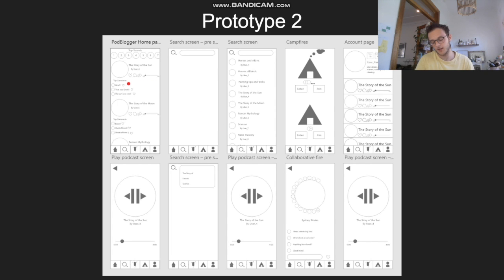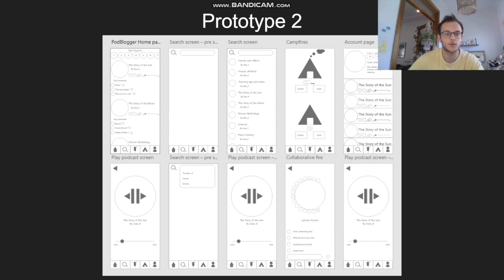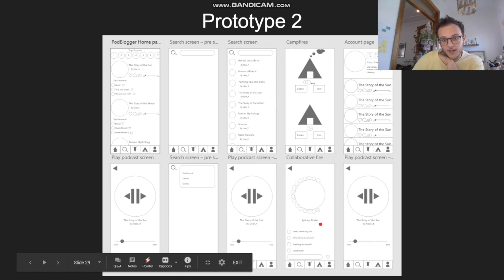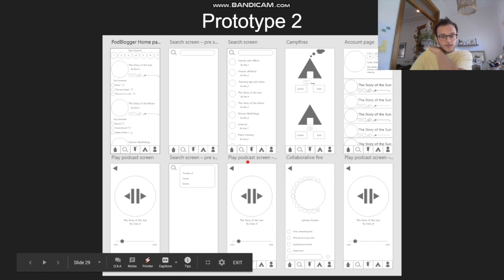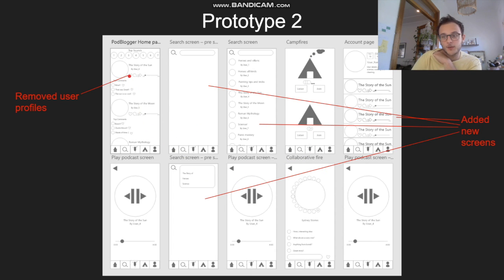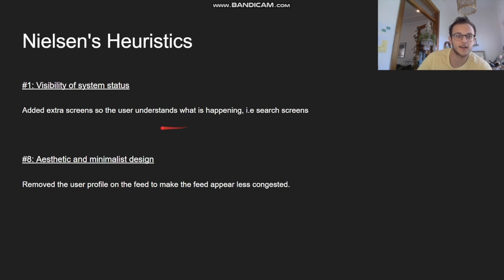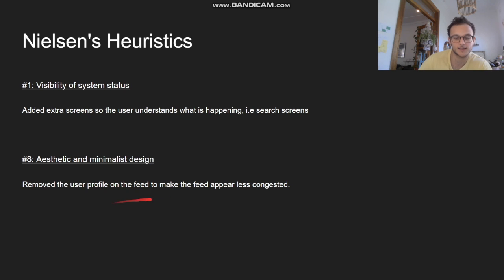From the ideas and criticism from the first testing, I developed prototype two. You can see there's a lot more detail — we've got the search screens and an account page. I've started to add titling, which will come fully in prototype three. I removed the user profiles and added new screens. The extra screens help the user understand what is happening during the system, and removing the user profile makes it less congested and look better.